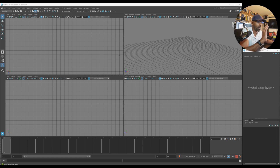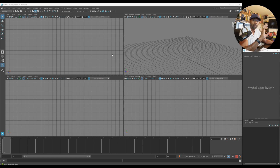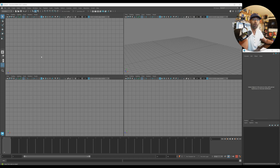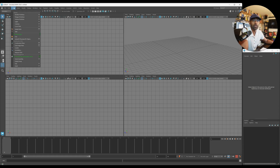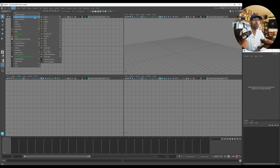Welcome everyone. In my last video people wanted to know how I set up that proxy rig, so I'll do a quick tutorial on how I did that. It's very simple — there are proxy rigs out there that you can download as well, but this is just something I use and wanted to share. Let's check it out. Let's go to Create Polygon Cube.